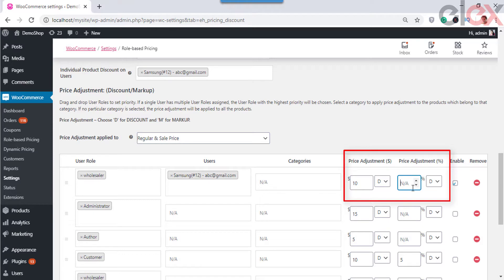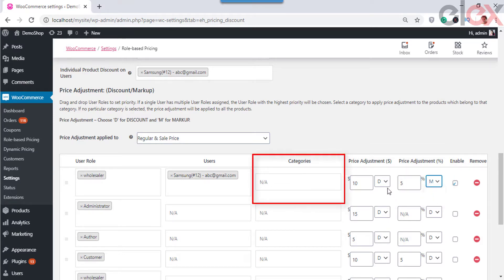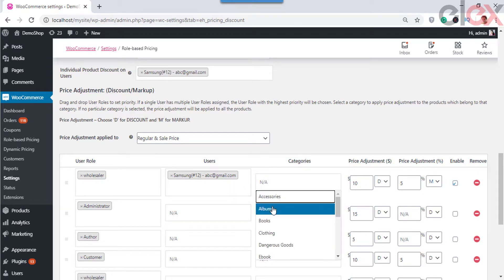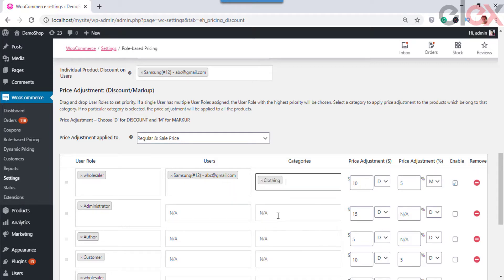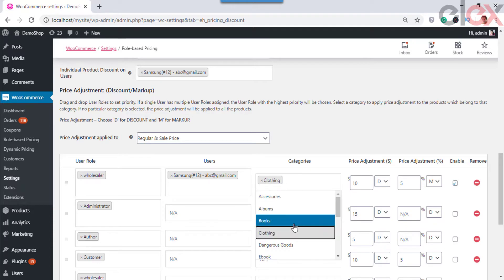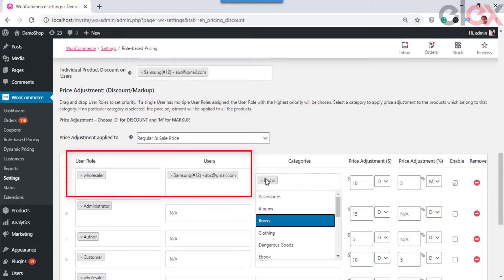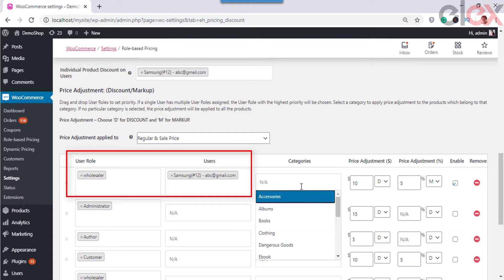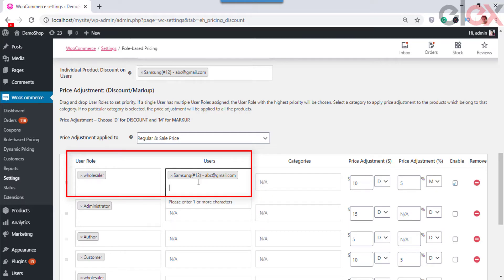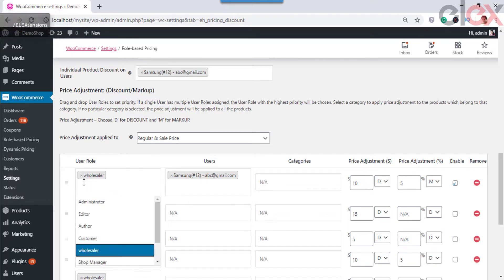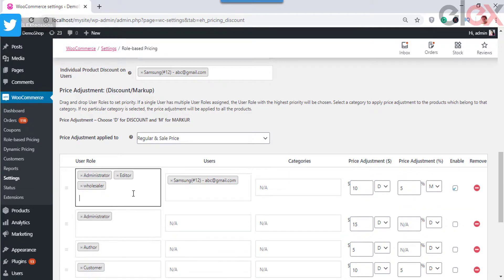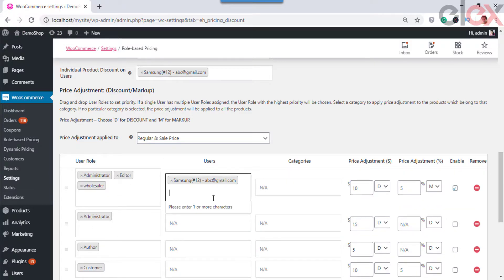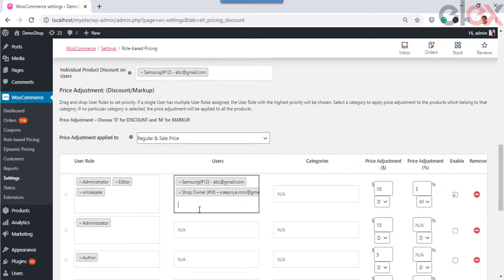You can choose specific categories on which you want to offer special pricing or a discount. If you do not choose a category, the discount will apply to all products and categories in your store. Choose the user roles, specific users by their name, and categories on which you need to offer special pricing, and set a fixed price adjustment or a percentage to be deducted from the product price. After setting these details, you can enable the offer to apply this pricing for the selected customers. If you want to remove an offer for users, you can simply remove the row in a single click.